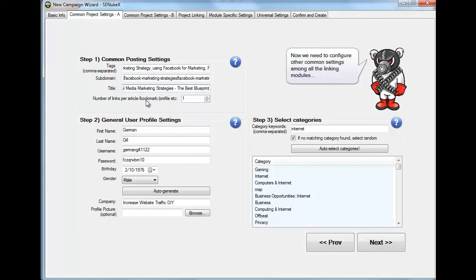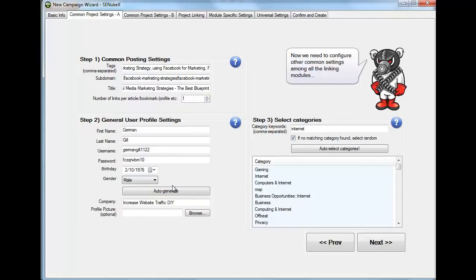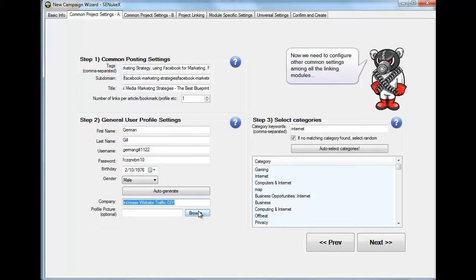The number of links per article, usually I think it's a default at three. Change it to one. That is very important. On the user profile, as you know, SNUKEx has a lot of auto-generate buttons and use them because that is going to give you default values. Plus it is going to help you to do it a lot quicker. And usually it's going to be more effective than if you do it yourself manually. So click auto-generate and then put in the company name. Put anything that you want to put. Put the name of your company. But if you don't have a company, be sure to put something in here. Otherwise it's not going to let you through.